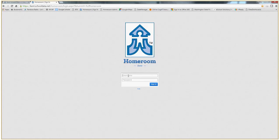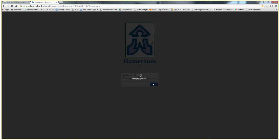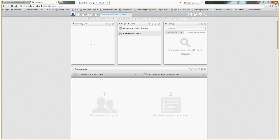And to log in, you'd use your district username and the same password you'd use to log into any machine in the district. That concludes how to log in.